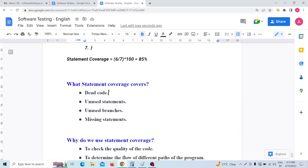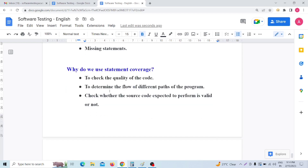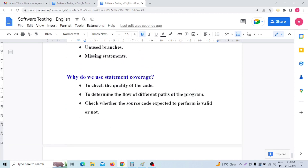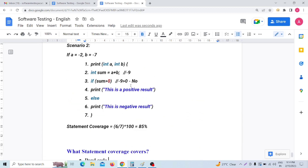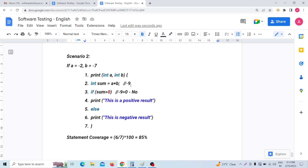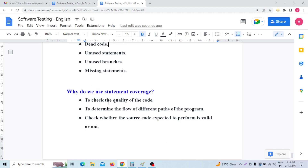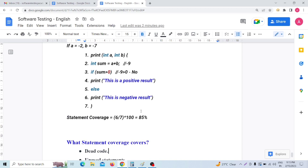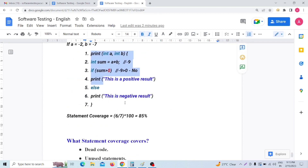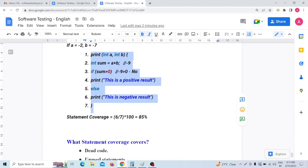What are the advantages of statement coverage? First, it helps check the quality of the code. If we apply statement coverage in real-life scenarios, we check every line of code, which allows us to assess code quality and deliver a high-quality product to the customer. Second, it helps determine the flow of different paths of the program — we can verify how all paths of the code work.